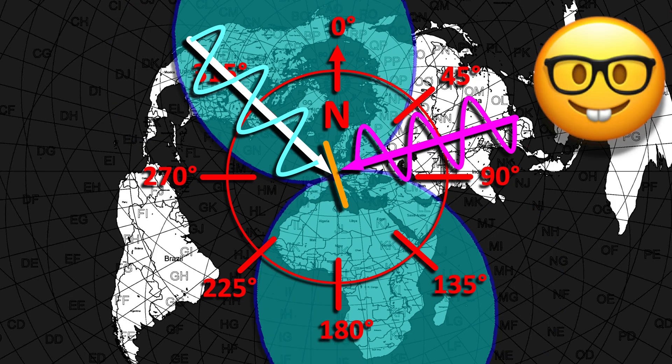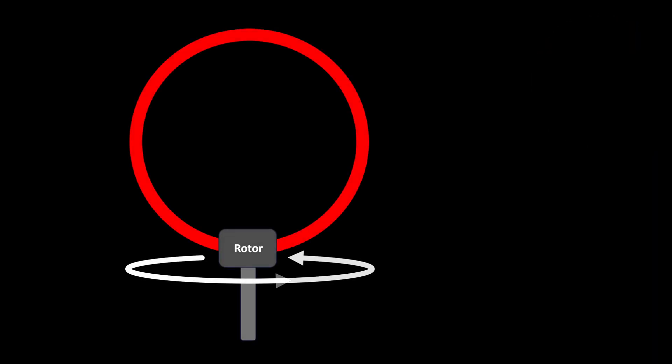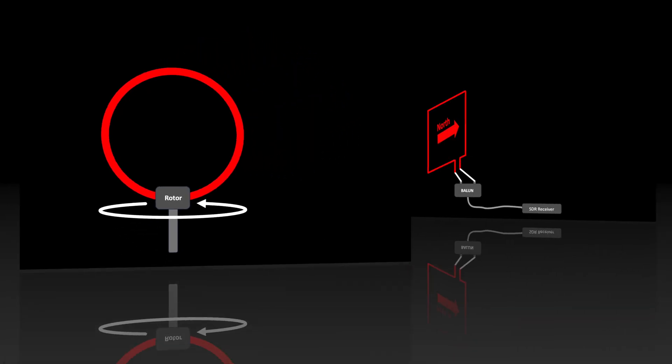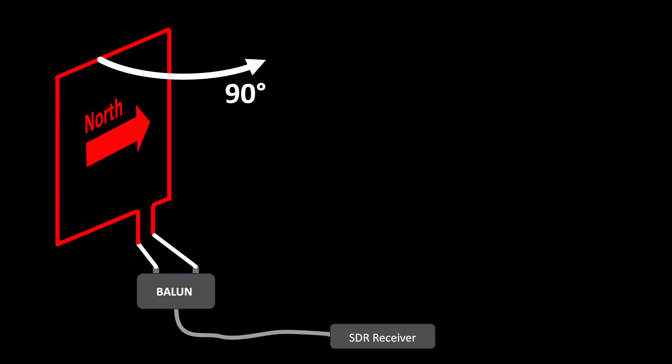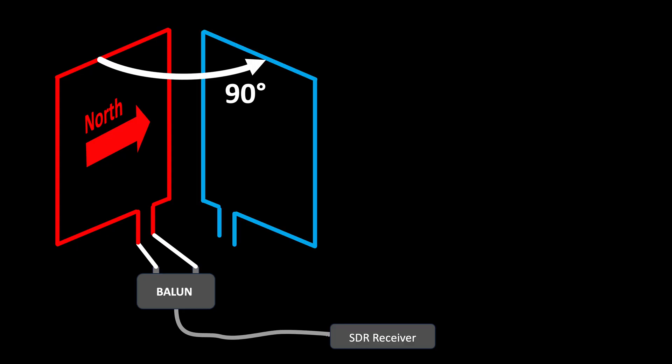However, implementing an antenna rotor is quite an effort. In case you don't have that option, here's an alternative consisting of two loops that are simply attached to walls or furniture. No sturdy frame is needed.